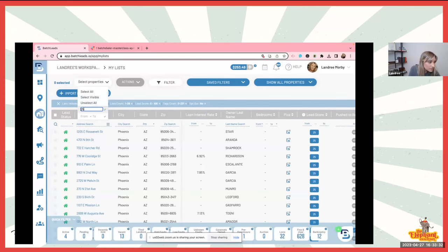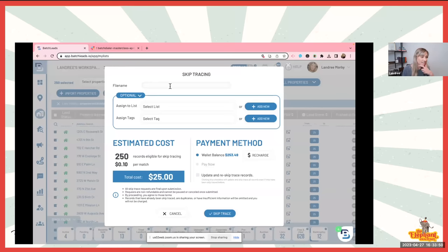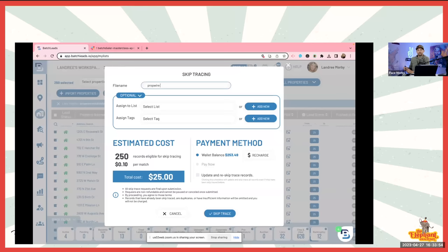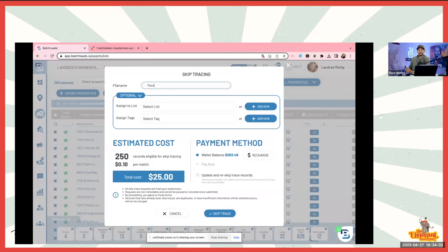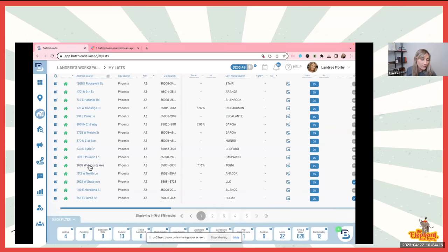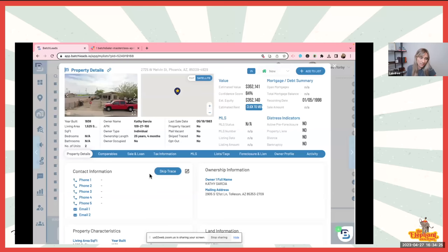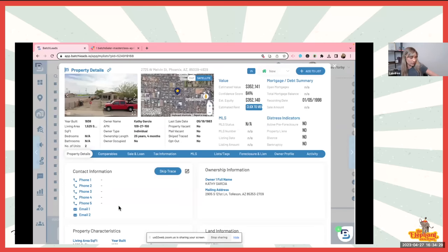Is this something you learned in Tennessee? Okay, 250 actions — skip trace. Let's name it 'Pace Made Me Do It' so when the owners of Batch are like 'why are you spending money?' I'll say Pace made me do it. So I'm just going to skip trace it — only takes a couple minutes. After the data loads up, it goes through and removes duplicates, only charges you for records that return data, and then you can go into the details and start making phone calls.